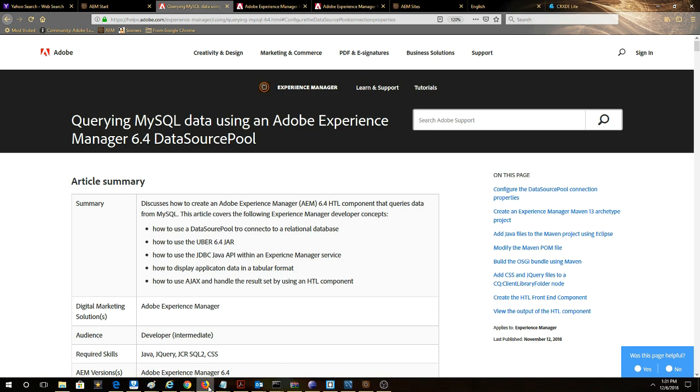In this video we're going to go through the article titled querying MySQL data using an Experience Manager 6.4 data source pool.